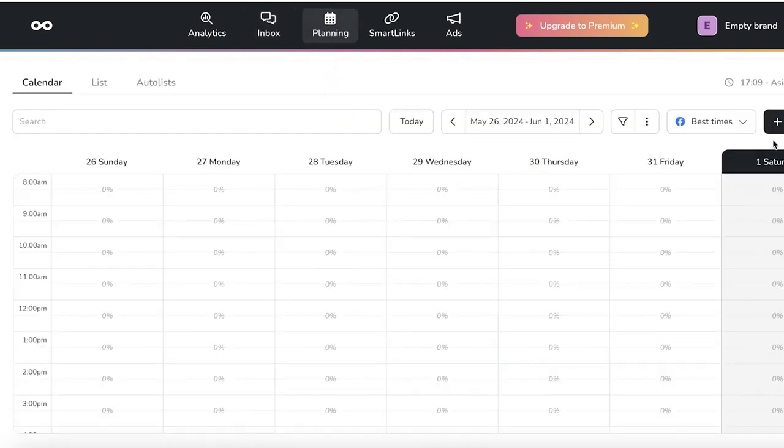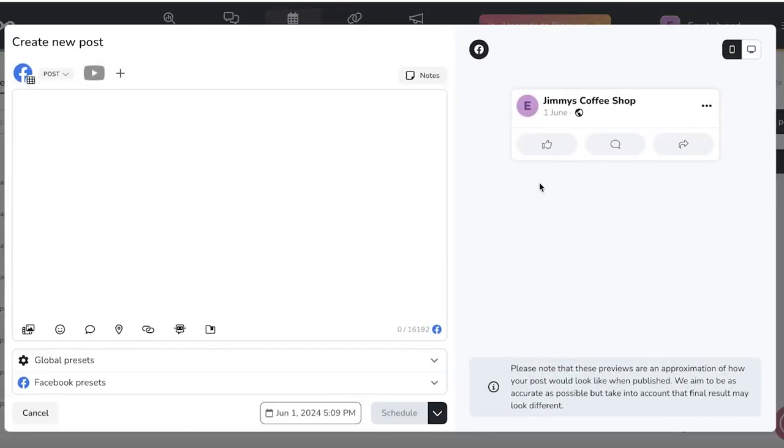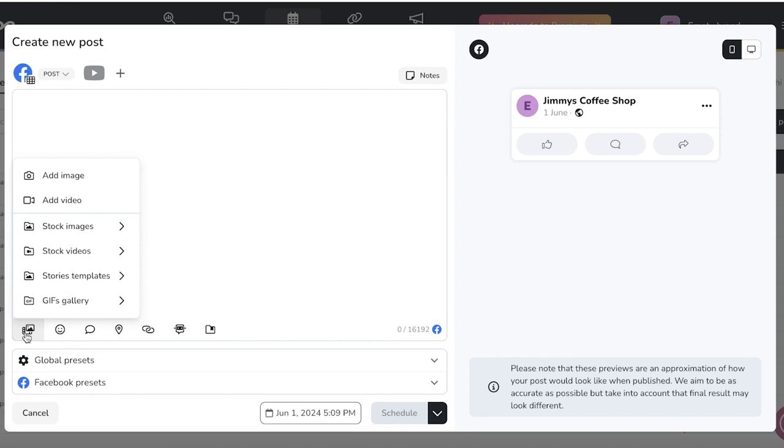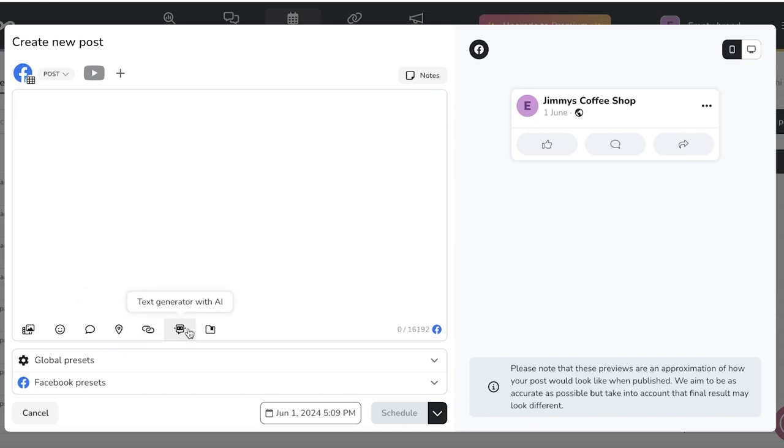Now if you go into your content planning to get started with actually planning your content, all you have to do is click on create post on the top left and you can start creating your Facebook posts. Your Facebook posts can also include multimedia by simply clicking on add media on the bottom left. You can add emoticons, comments, locations, URL, text generators as well.